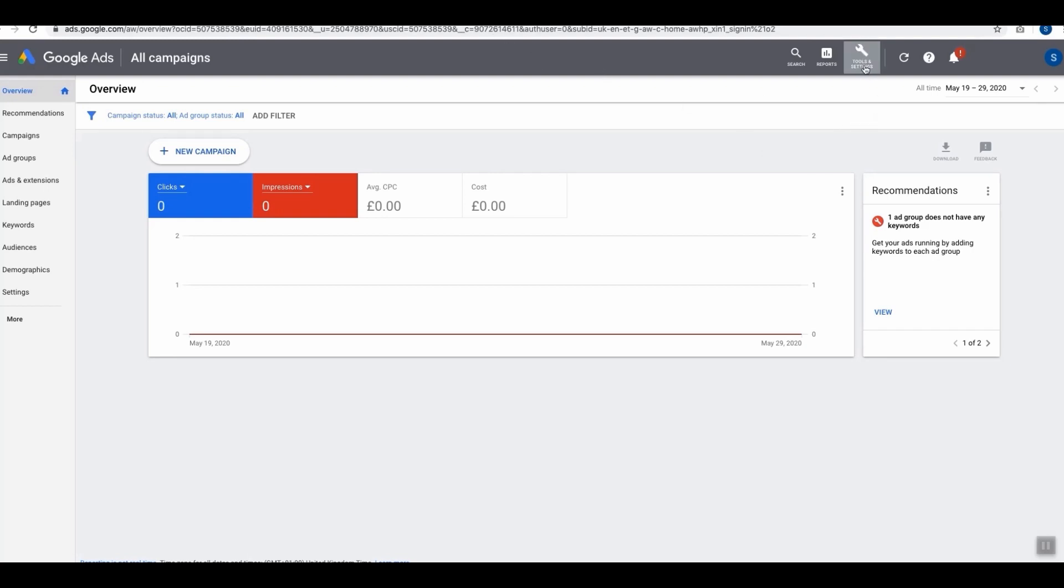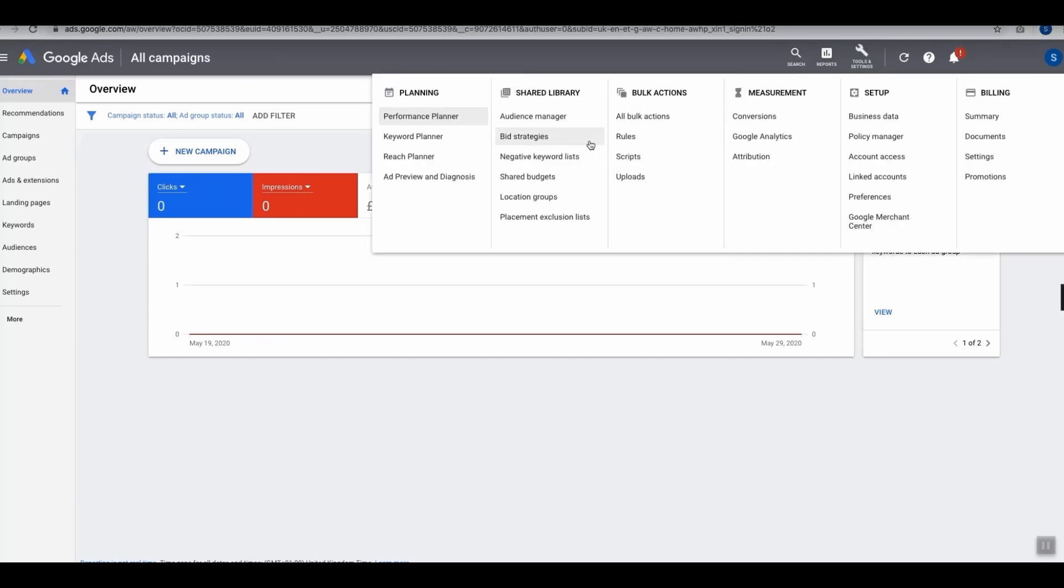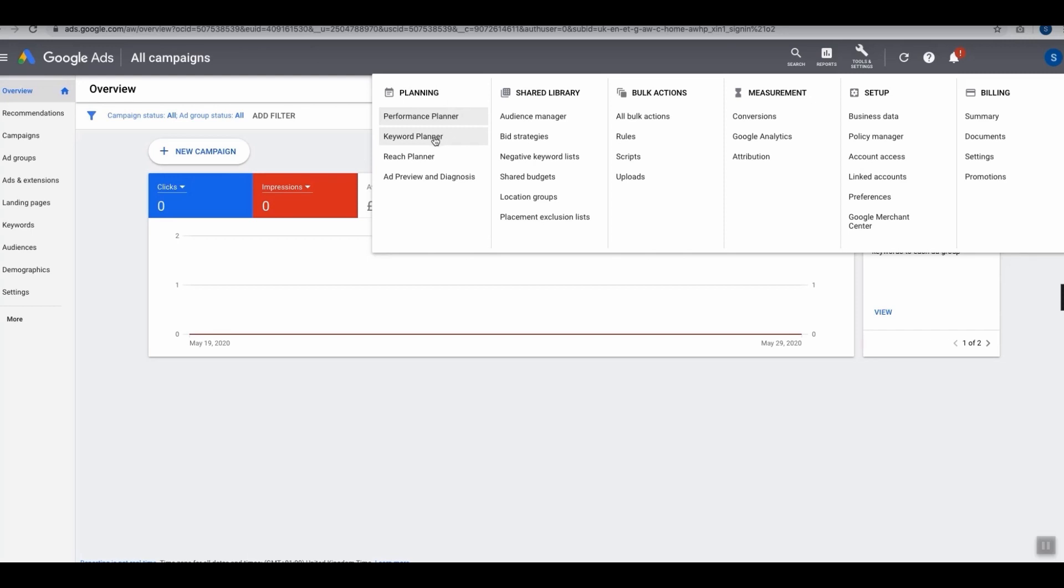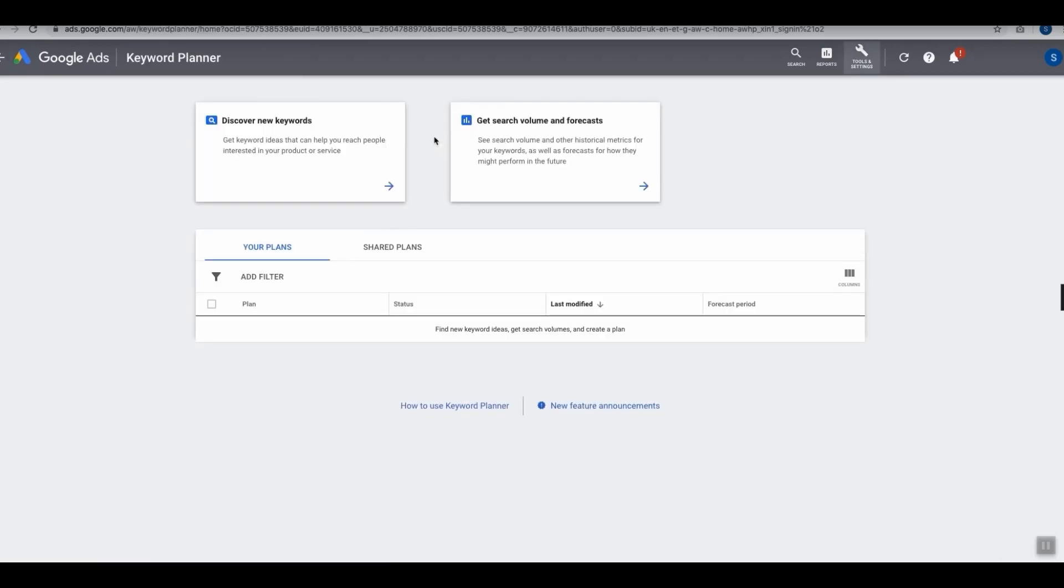Then go over to the column where it says Planning and click the Keyword Planner option. This is going to give you two different options. Option one is Discover New Keywords.